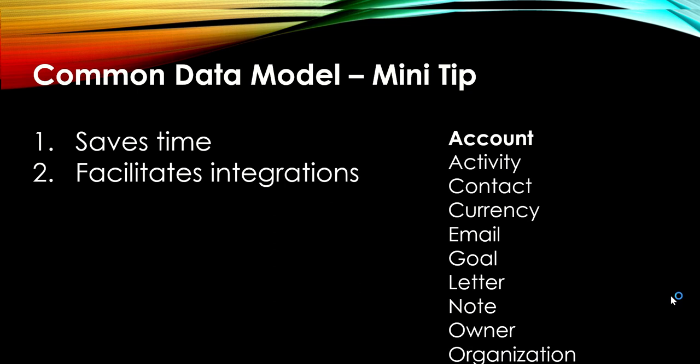Today I want to talk about the common data model and you're going to see me talking about this quite a bit because I think it's misunderstood for those of us that don't have a background in either dynamics or general customer relationship management or CRM systems. But the common data model, again not to be confused with common data service, which is the older name for Dataverse, it is literally what it says there. That title is the most perfect title I have ever seen. It is a data model or a schema that is common across applications.